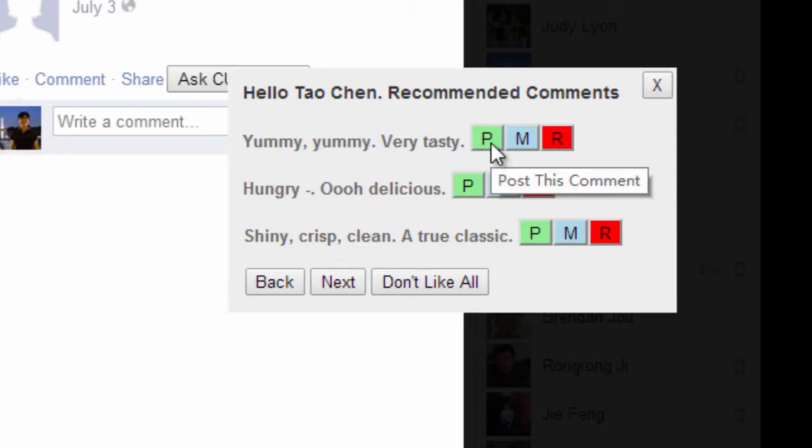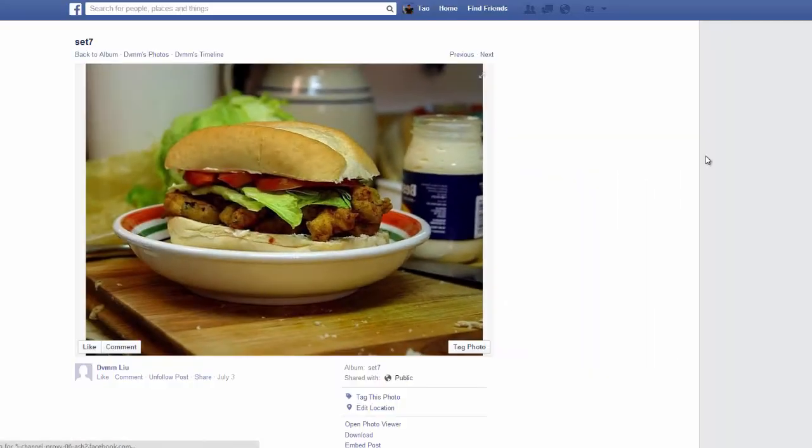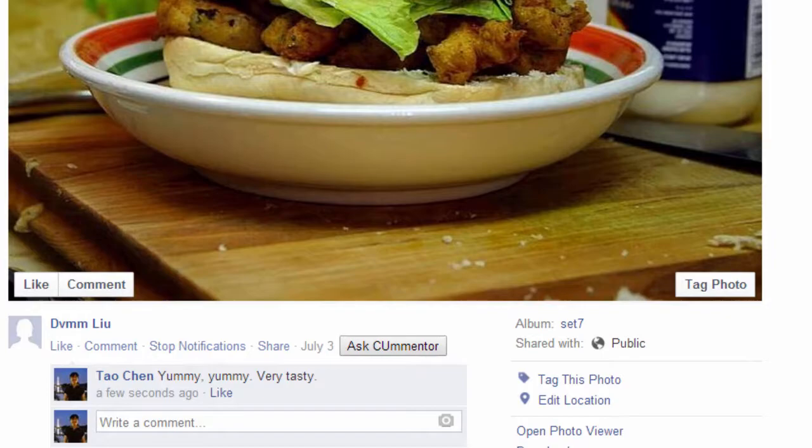Try out Acer today by downloading our Facebook extension tool, or try out our web demo at commentrobot.com. Bye for now.